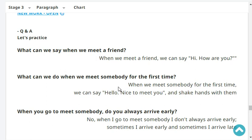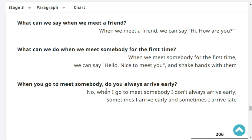What can we do when we meet somebody for the first time? When we meet somebody for the first time, we can say, 'Hello, nice to meet you,' and shake hands with them. Do you always arrive early when you go to meet somebody? When I go to meet somebody, I always arrive early.